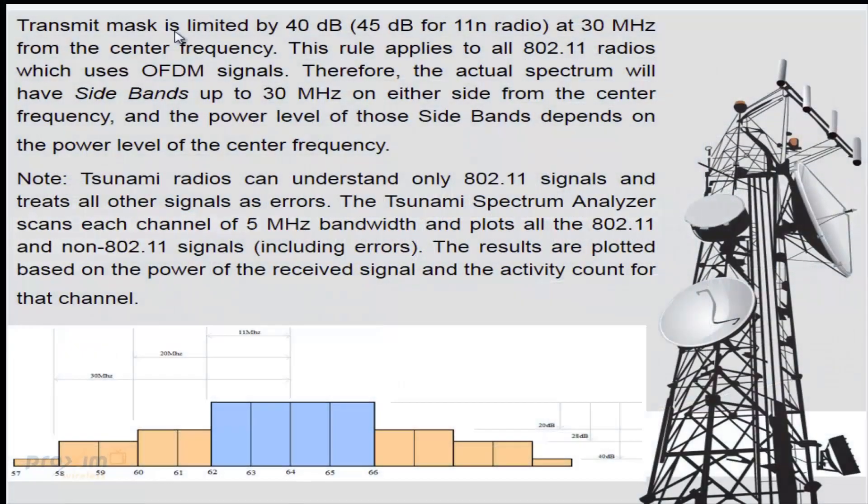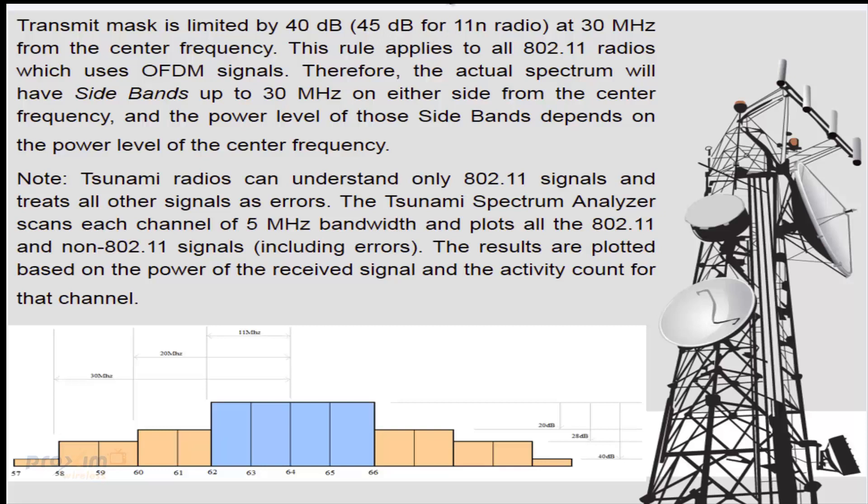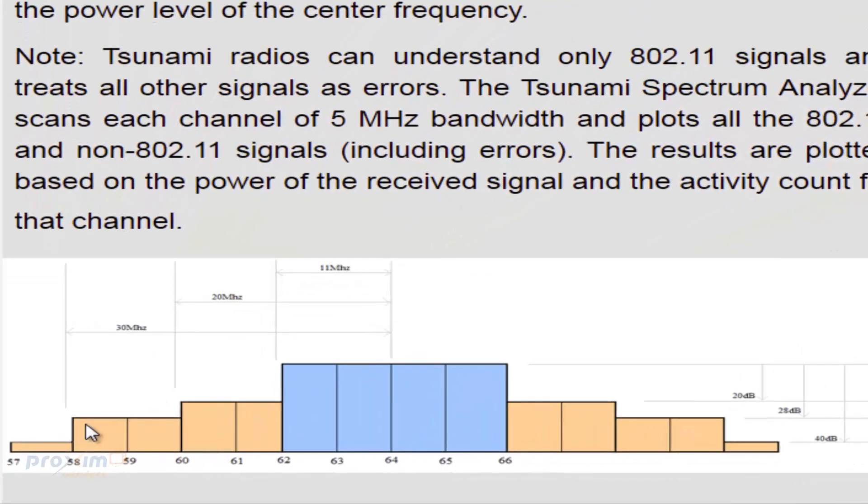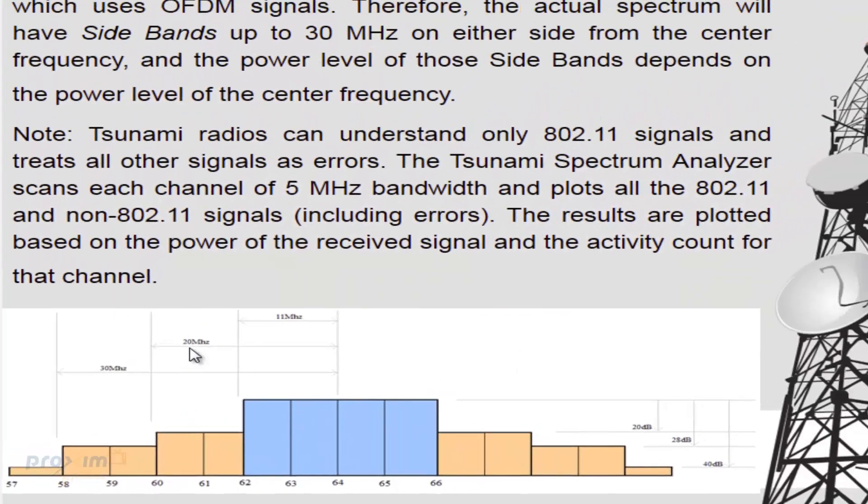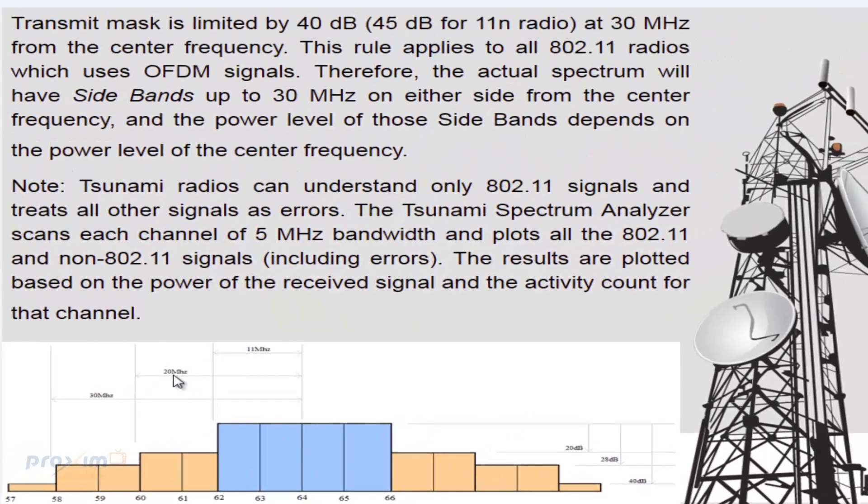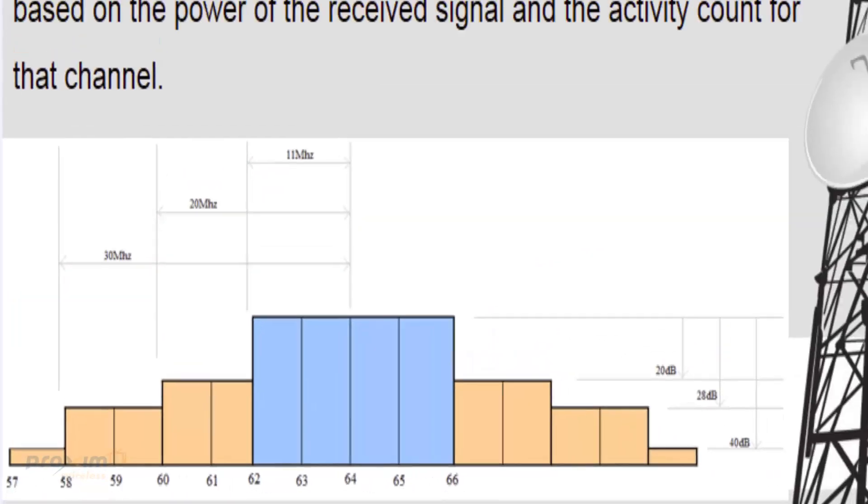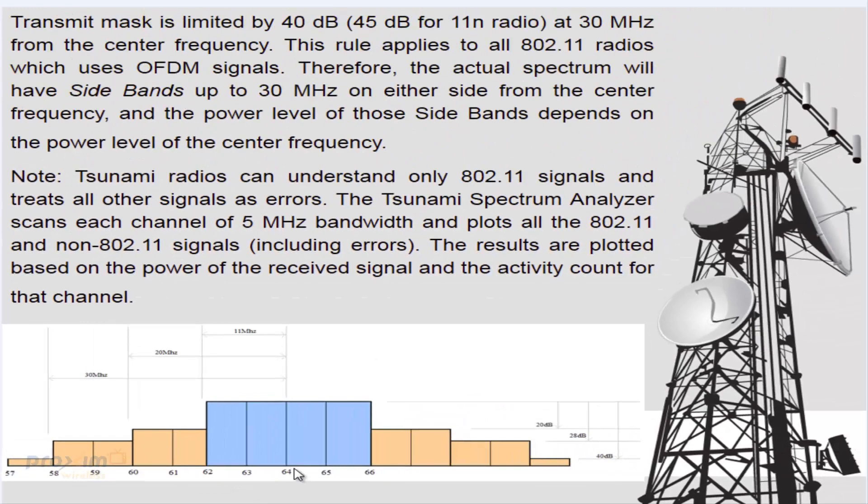The transmit mask is limited by 40 dB or 45 dB for 802.11 radios at 30 megahertz from the center frequency, which is all the way out here. This rule applies to all 802.11 radios which use OFDM signal. Therefore, the actual spectrum will have sidebands of up to 30 megahertz, as mentioned before, going from either side of the center frequency, which once again in our case is channel 64.